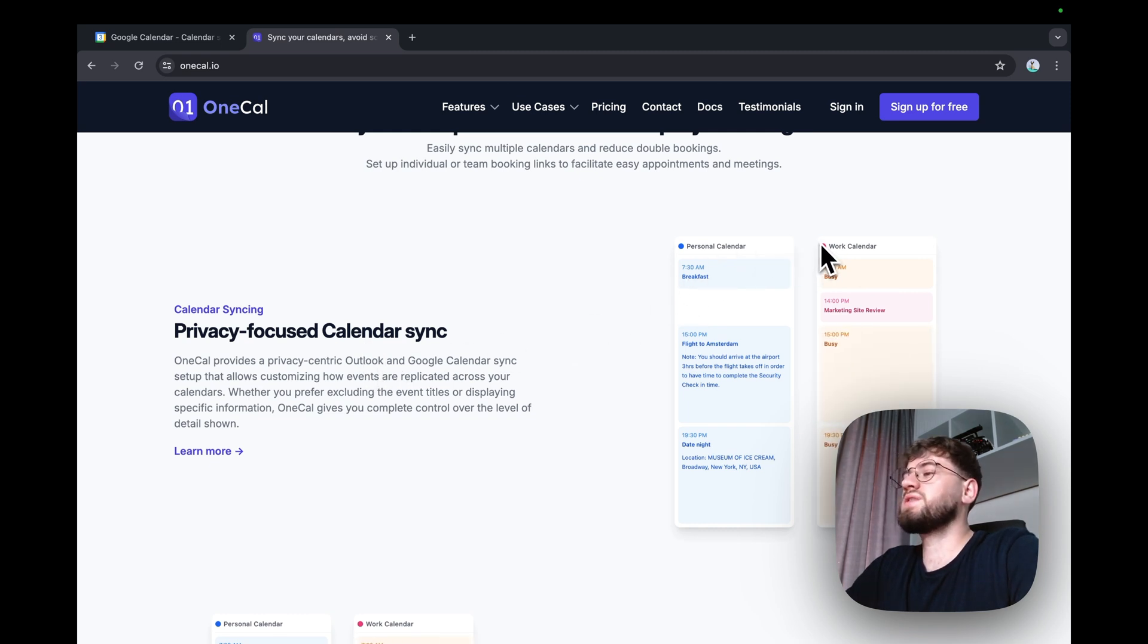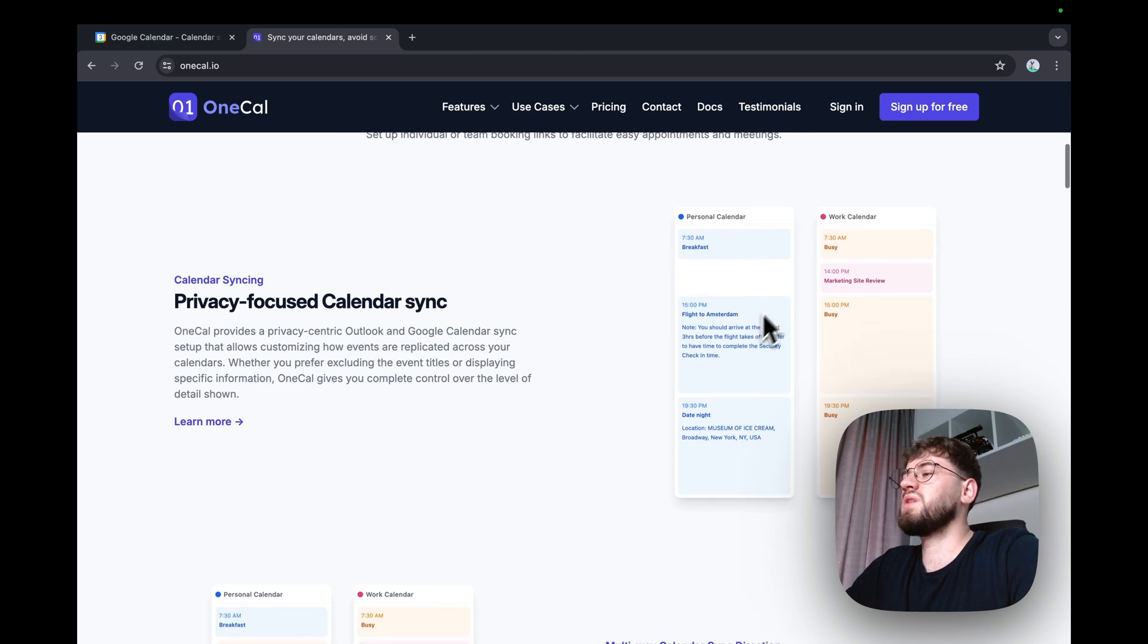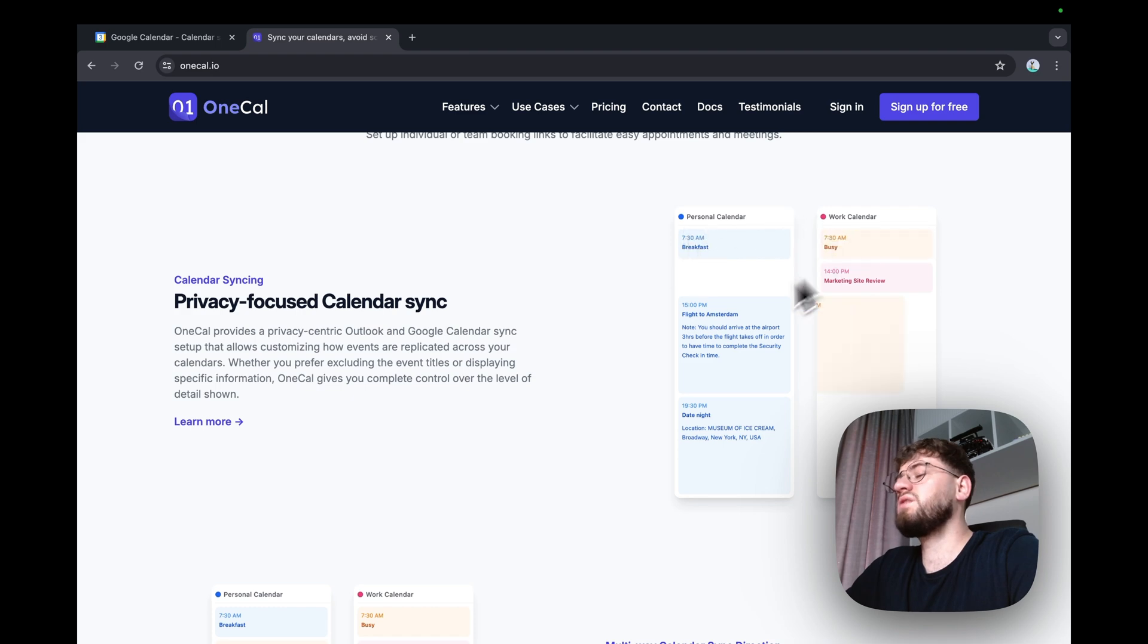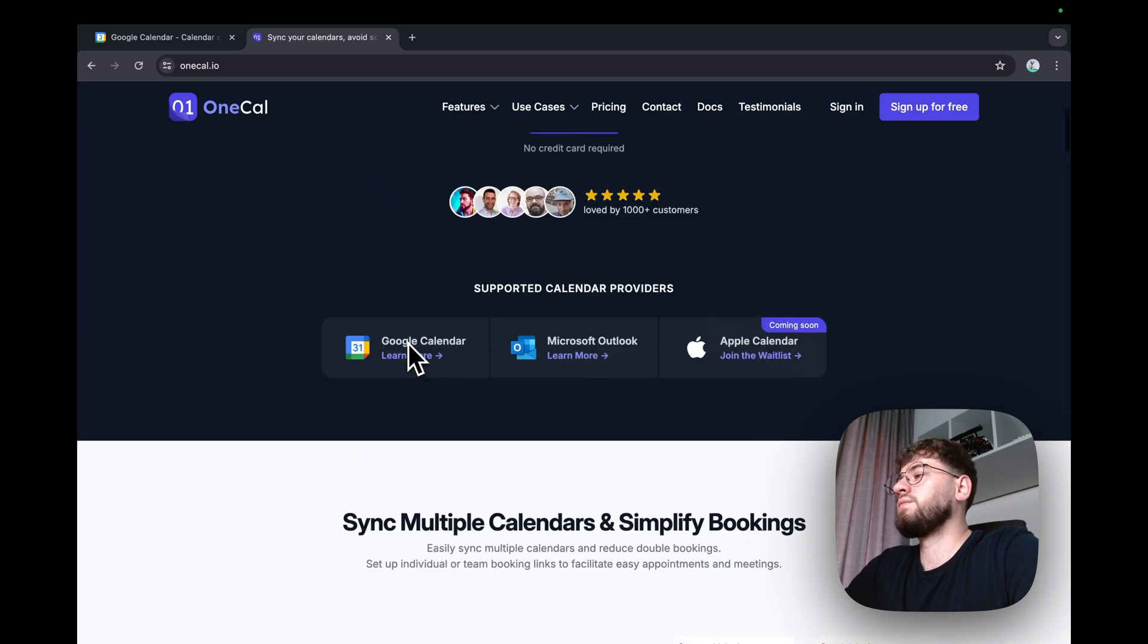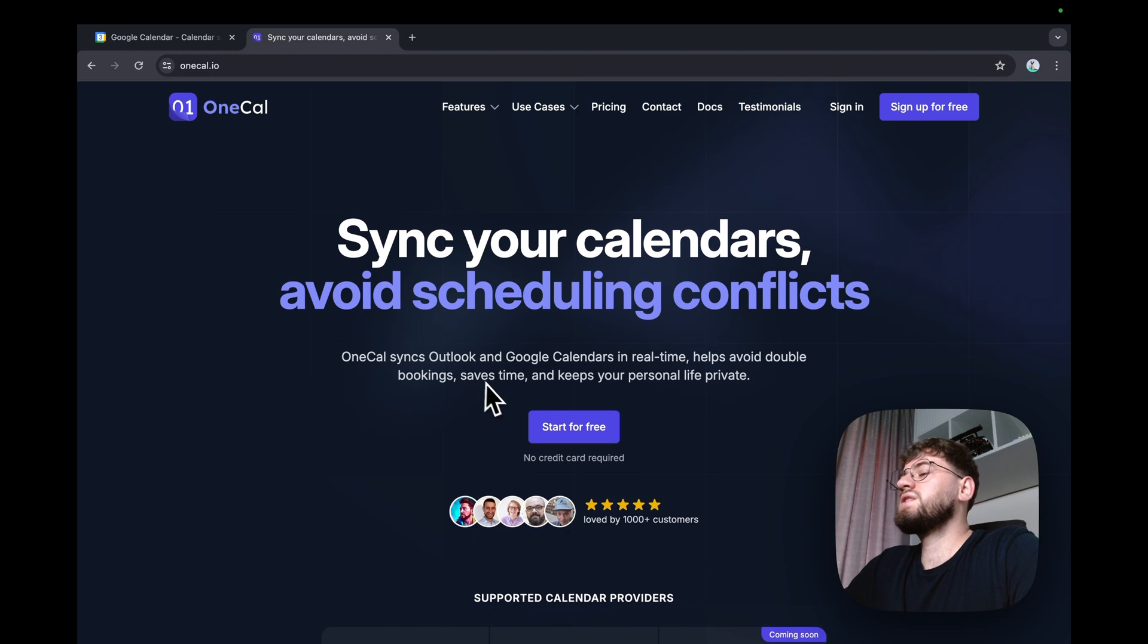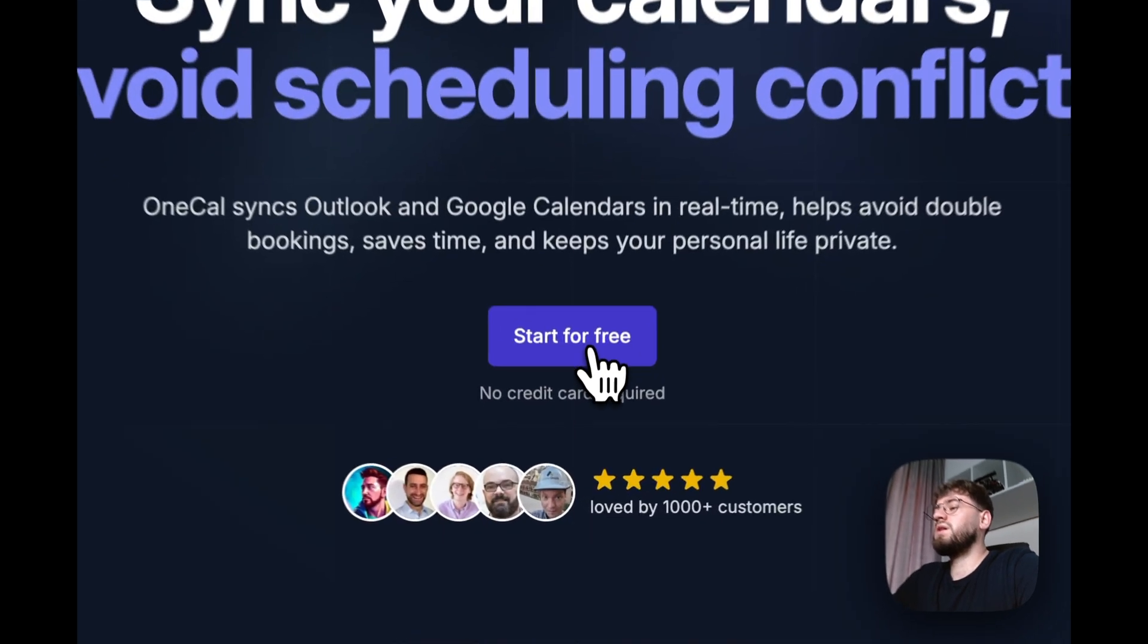So for example, as illustrated here, it syncs personal calendar to work calendar, or both ways. Let's start with a free trial.